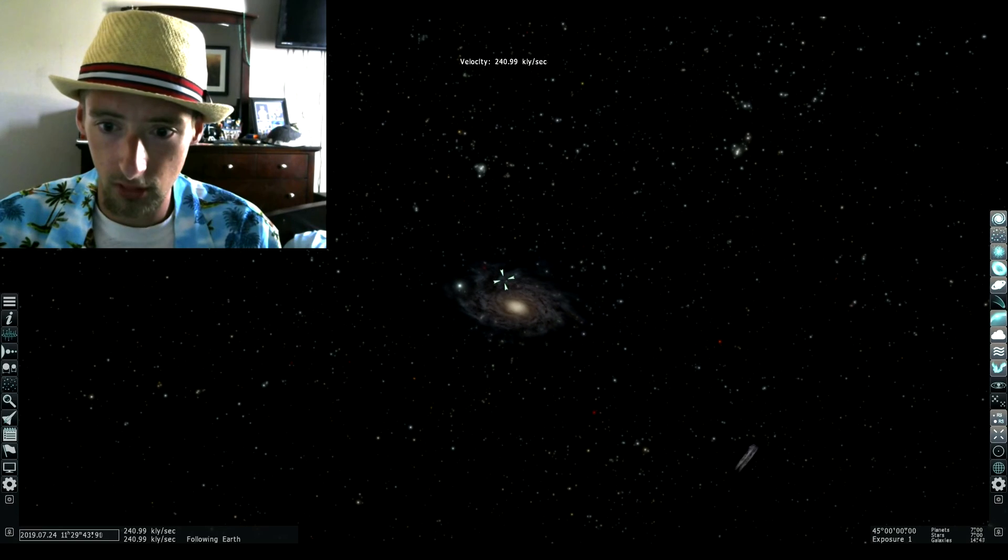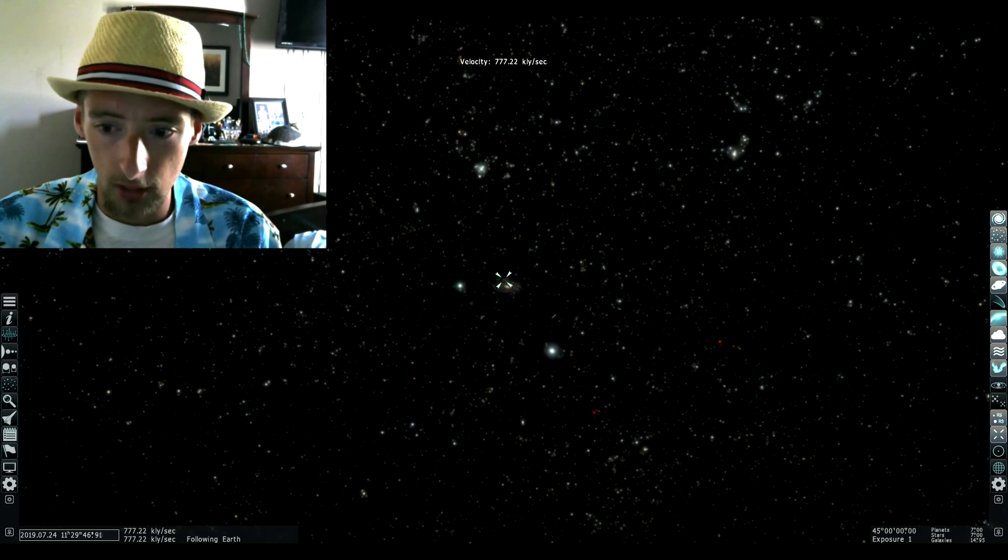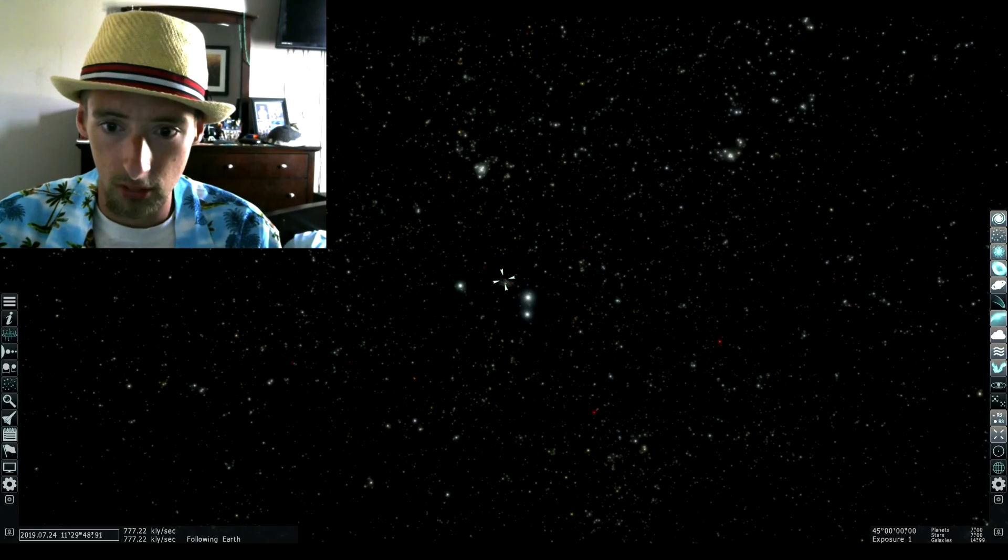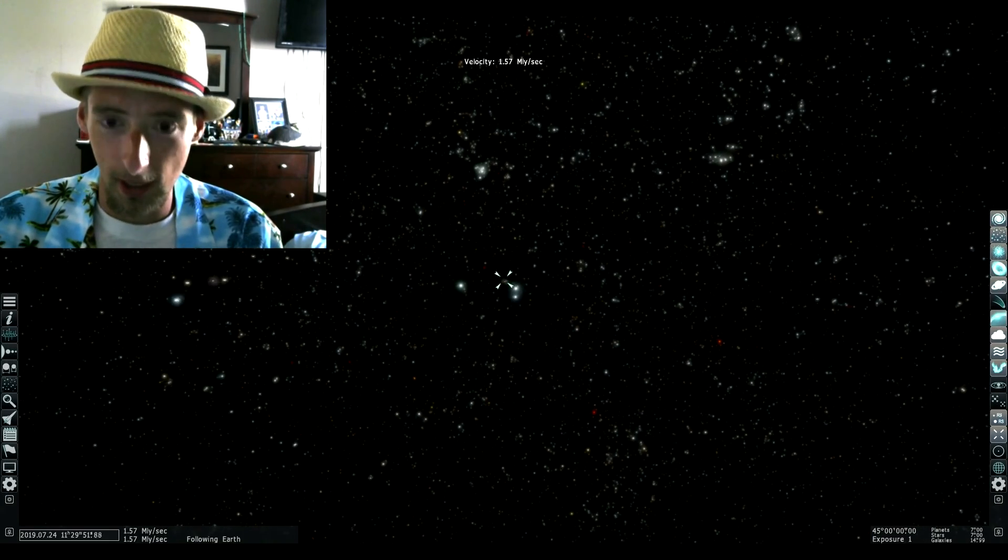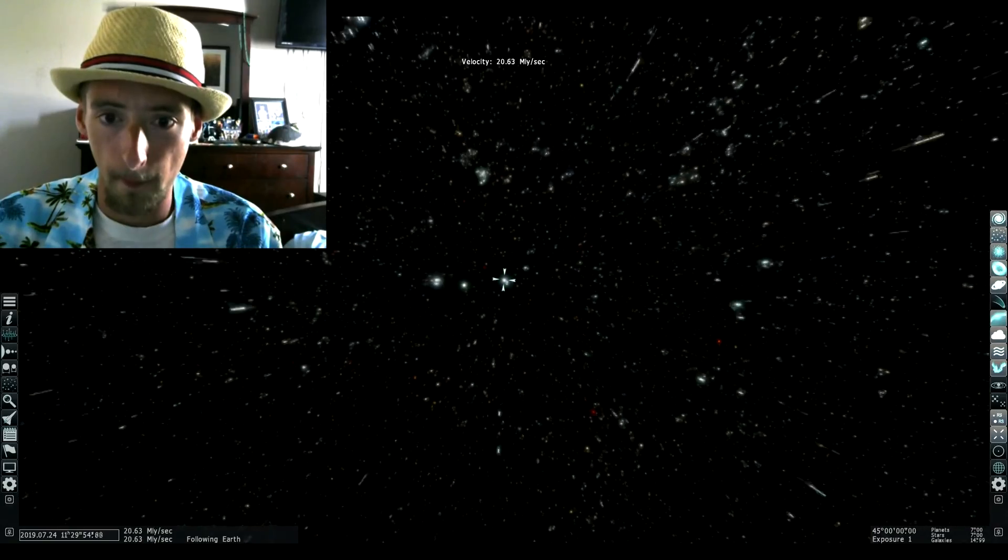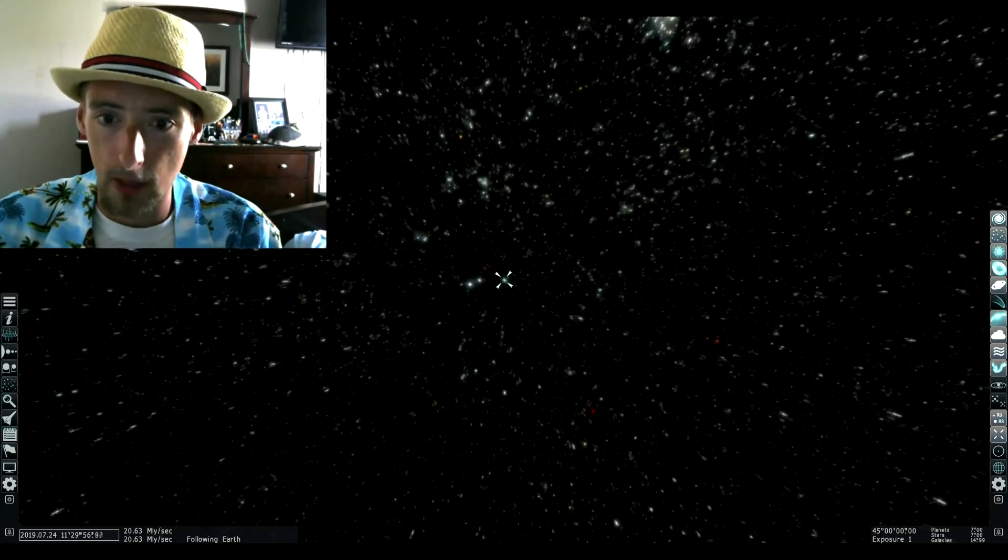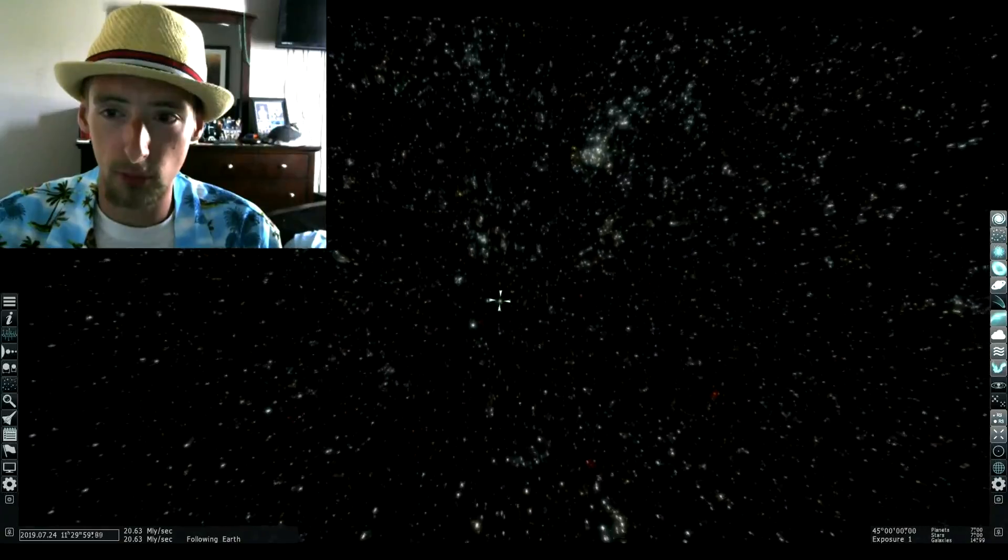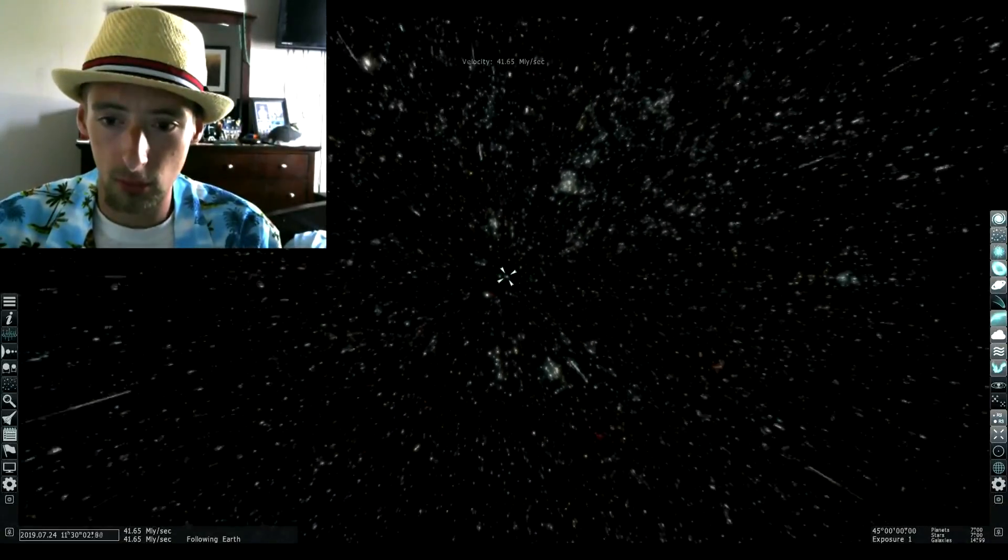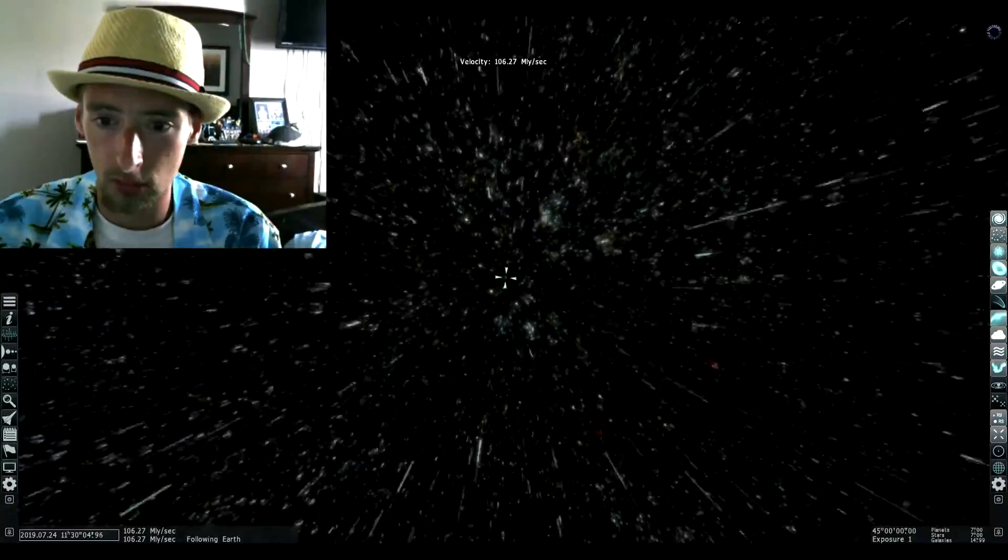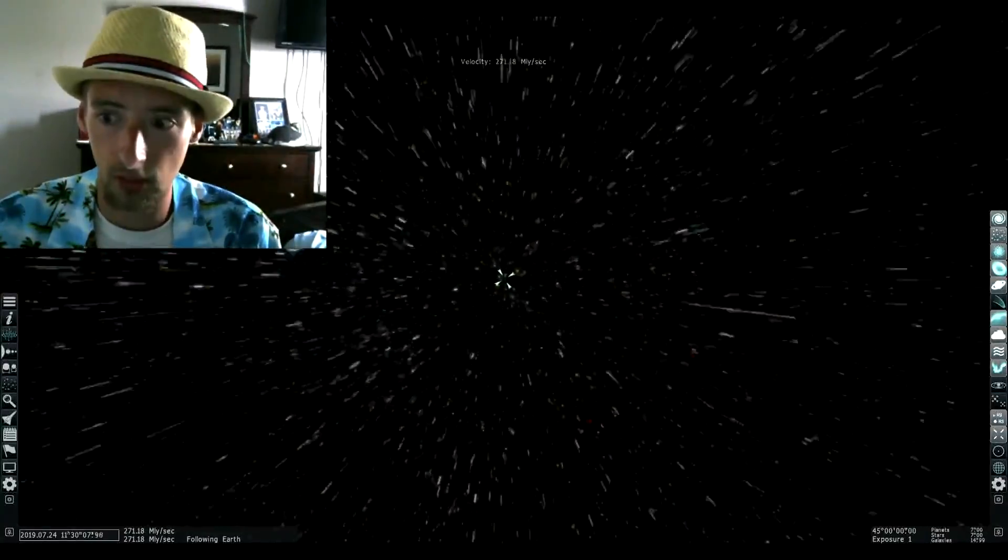This is the Milky Way. We're going to continue zooming out. Look at all those galaxies, there are a lot of them. Just take a moment and look at all of it. We are nothing. Well, we are something, but we're nothing compared to the size of this.